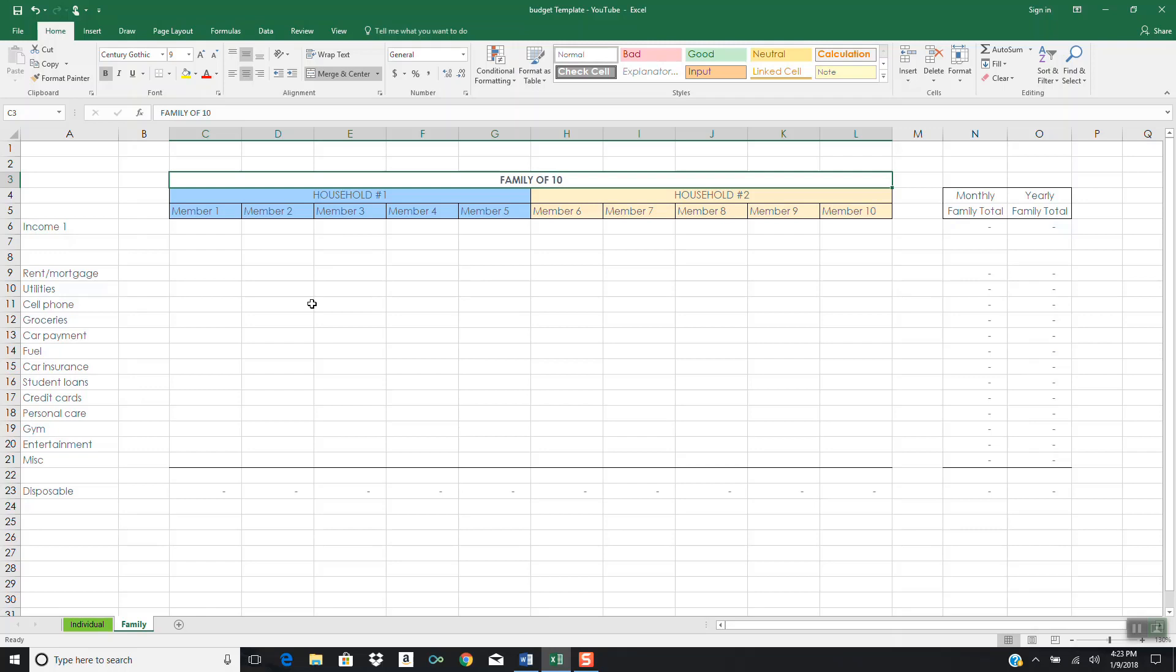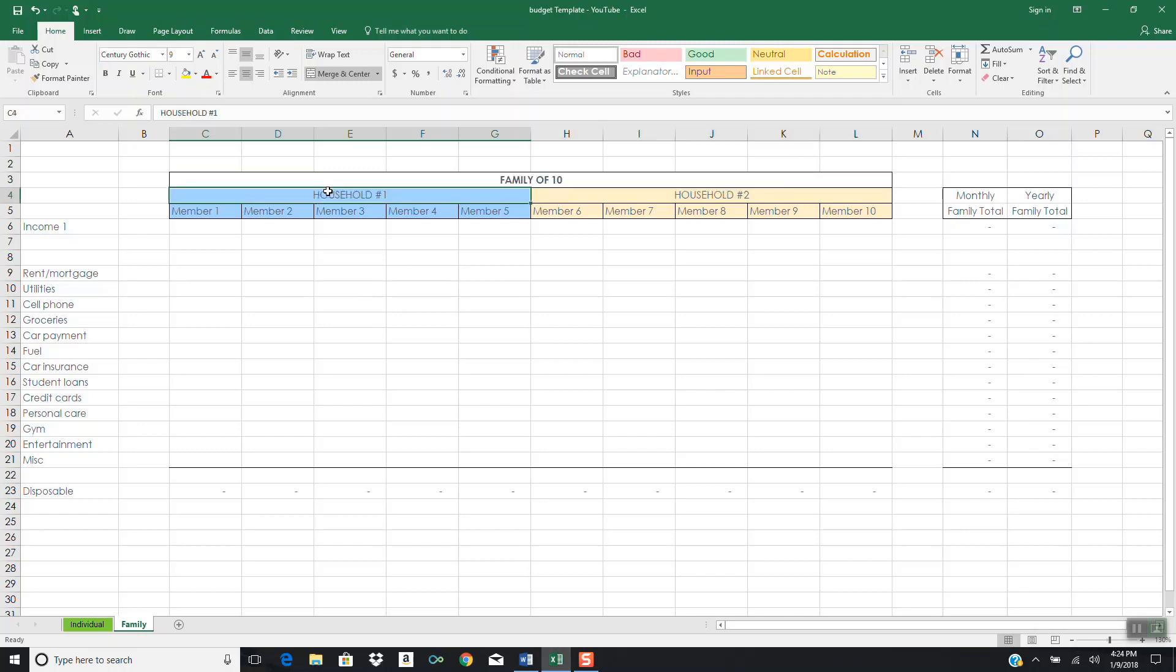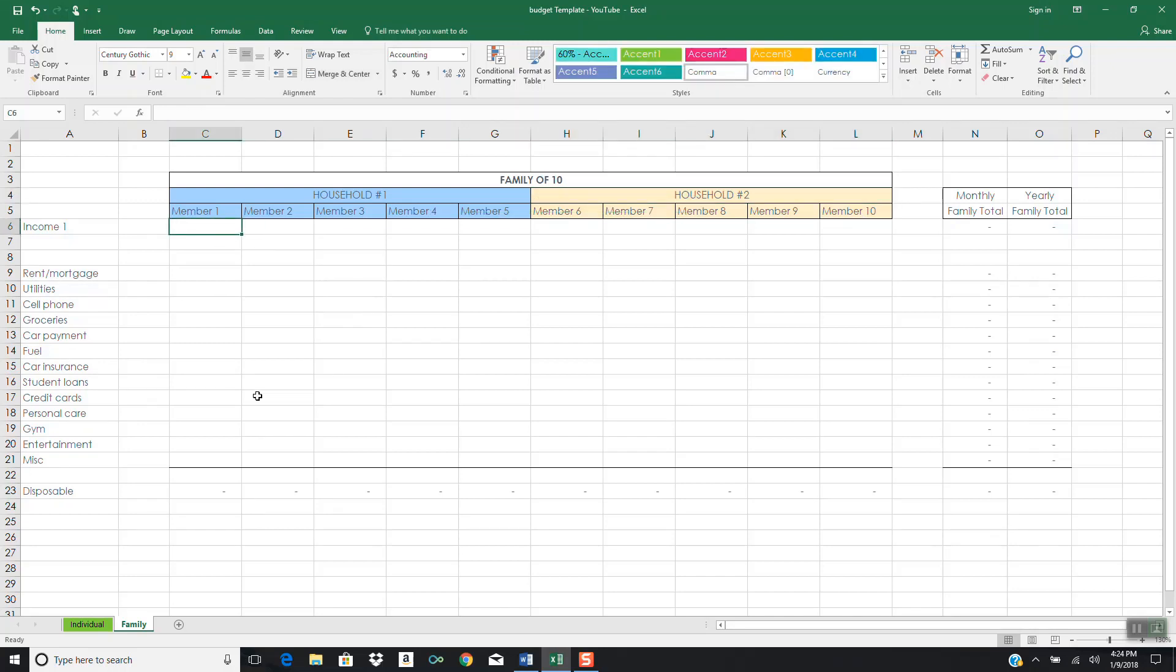Basically I created this template using the example of a family of 10. Most people, some people have a family of 10, some people have a family of 100. You can just extend this example out. Once I show you the power of consolidating a family of 10 members, what that looks like, then you can extend the example out and see how much more powerful 20 people would be, 30 people would be. I'm breaking the families down into two five-member households. Household number one has five members, household number two also has five members. Let's say all of these people still make $3,000 each.